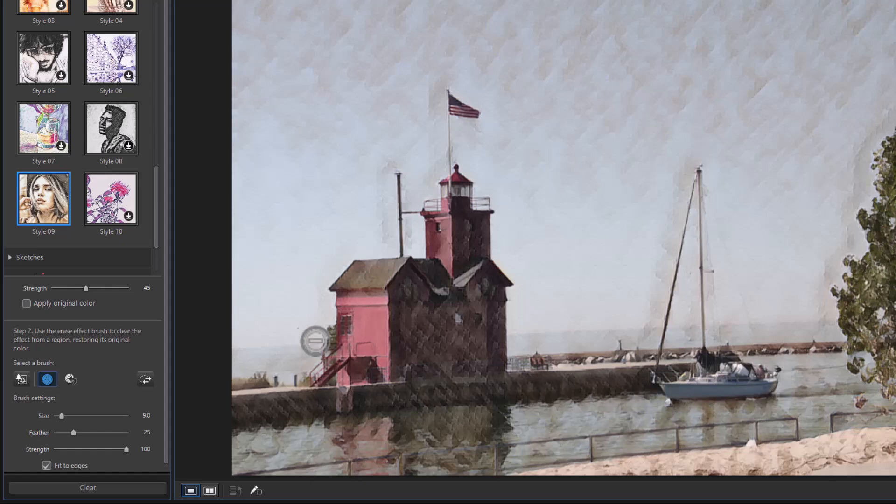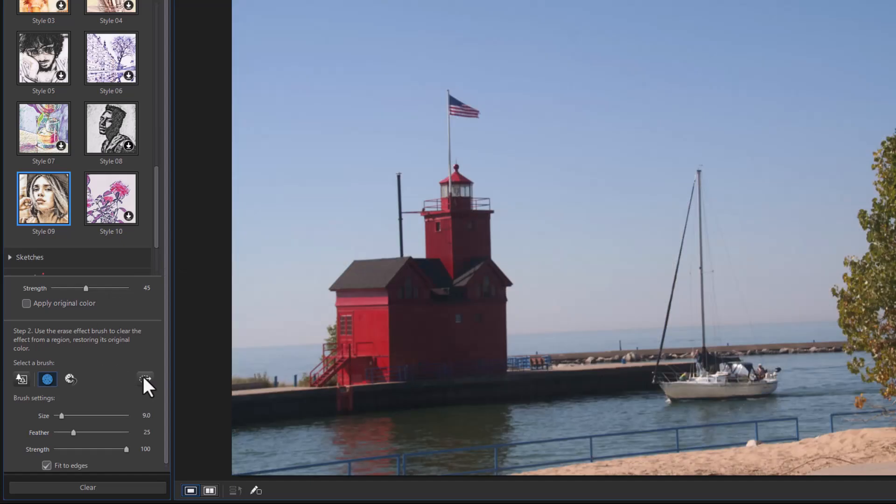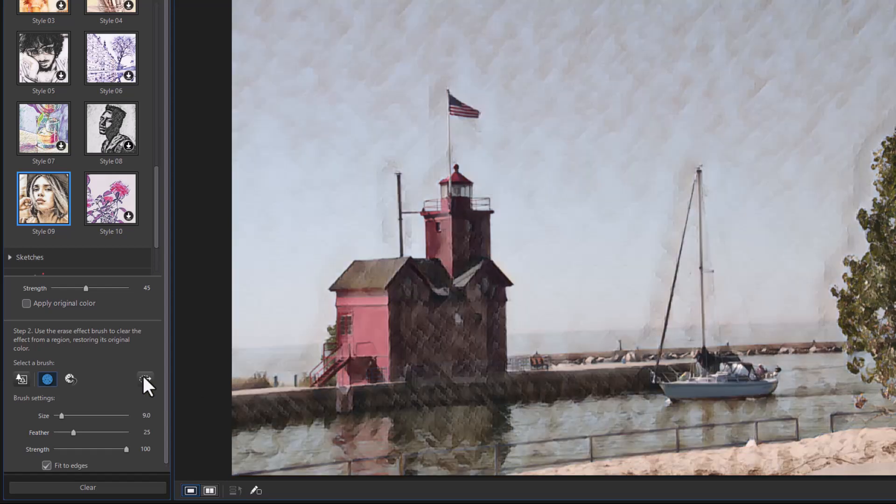Again, if I want to invert it, I can click on this. And now the boat is using that particular painting effect and everything else is normal.